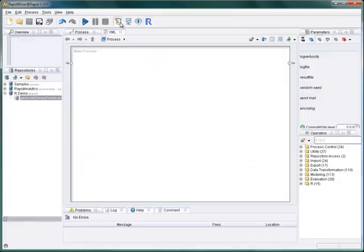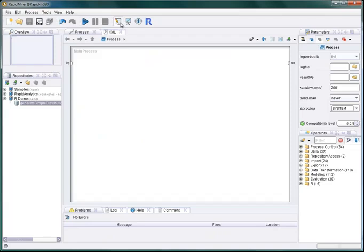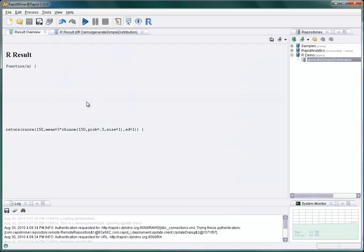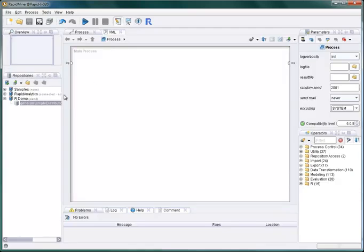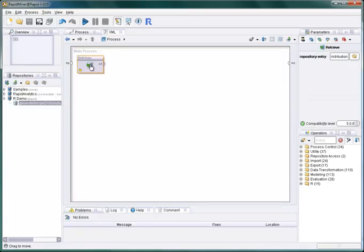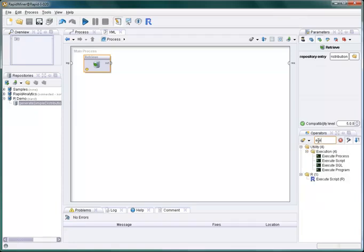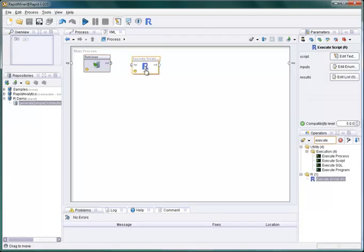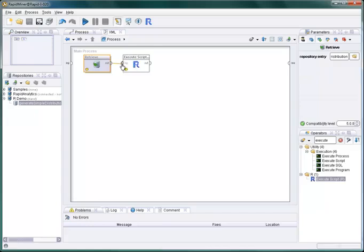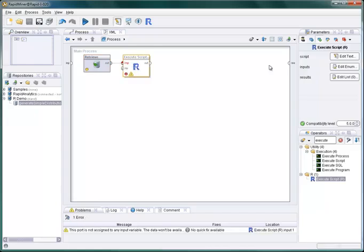We can open our R function again from the repository by double-clicking it. Its definition is then shown in the result view. Within a process we can use it by loading it from the repository using RapidMiner's regular retrieve operator and passing it as an input to the operator execute script R.